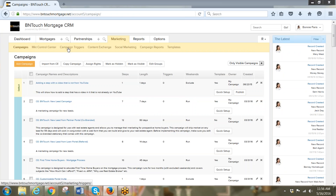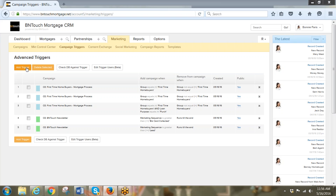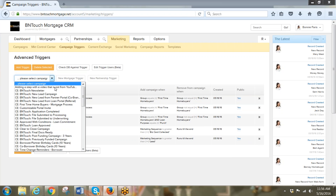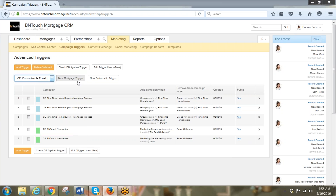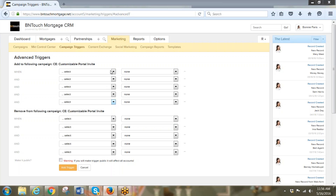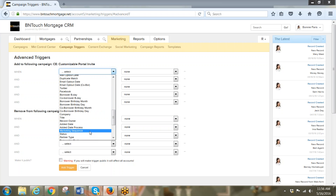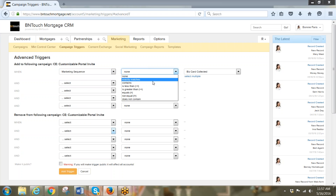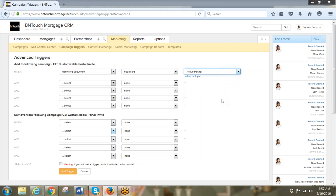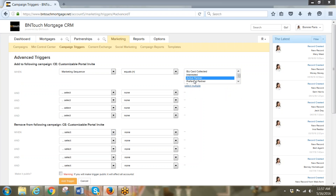Let's go back to marketing. Sometimes you'll want to come to the campaign triggers area and add a trigger using the advanced triggers. We're going to click add a trigger and find the campaign called "Customizable Portal Invite." This time it's not a mortgage trigger — we're setting it up for our partners. We'll say to start the campaign when the marketing sequence equals active partners.